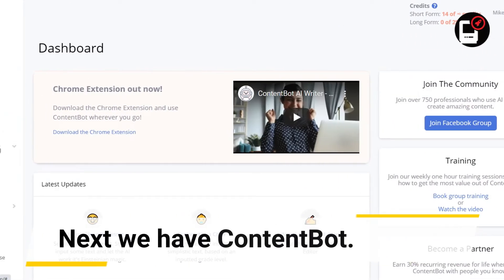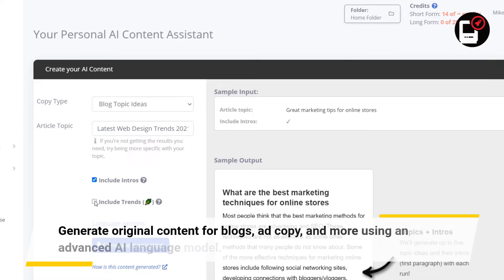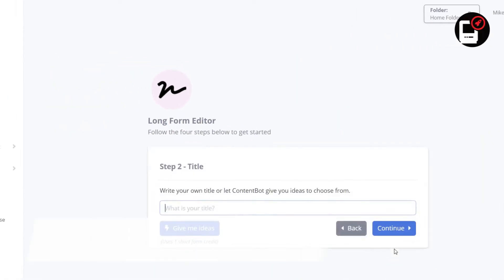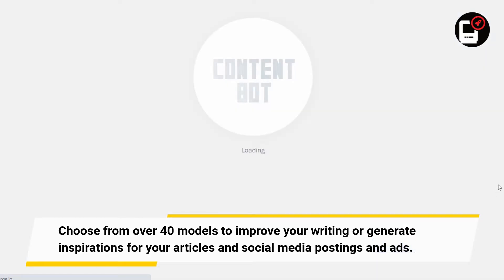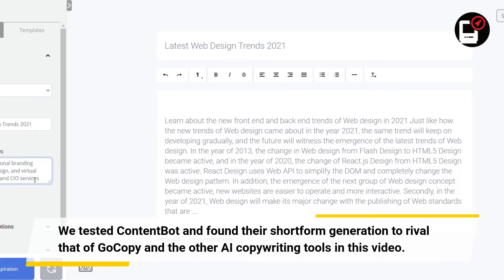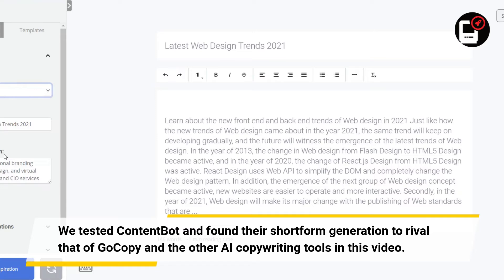Next we have Content Bot. Generate original content for blogs, ad copy, and more using an advanced AI language model. Choose from over 40 models to improve your writing or generate inspirations for your articles, social media postings, and ads. We tested Content Bot and found their short-form generation to rival that of GoCopy and the other AI copywriting tools in this video.